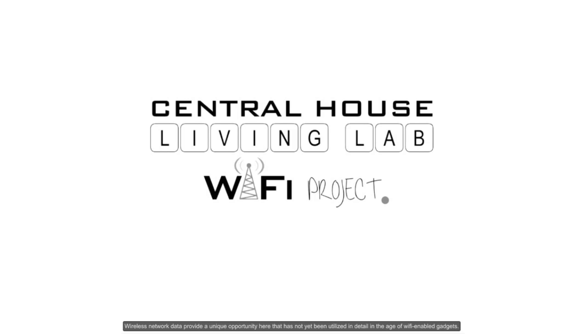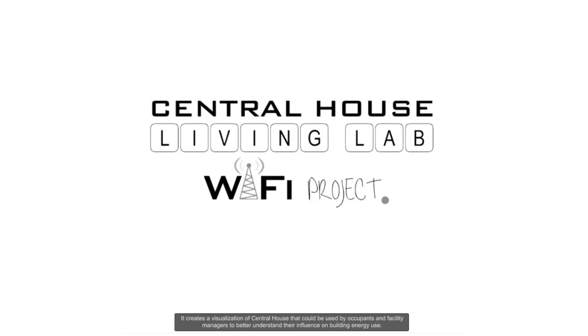This project aims to investigate the potential of these hidden data sources. It creates a visualization of Central House that could be used by occupants and by the facility managers to better understand their influence on building energy use.